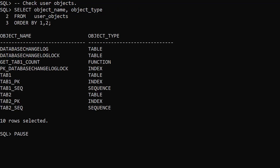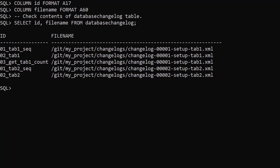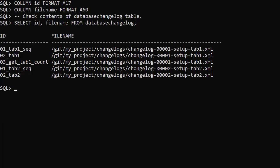We check the user objects view and can see our new objects have been created. We query the database changelog table and we see the two change sets from our second changelog have been applied.